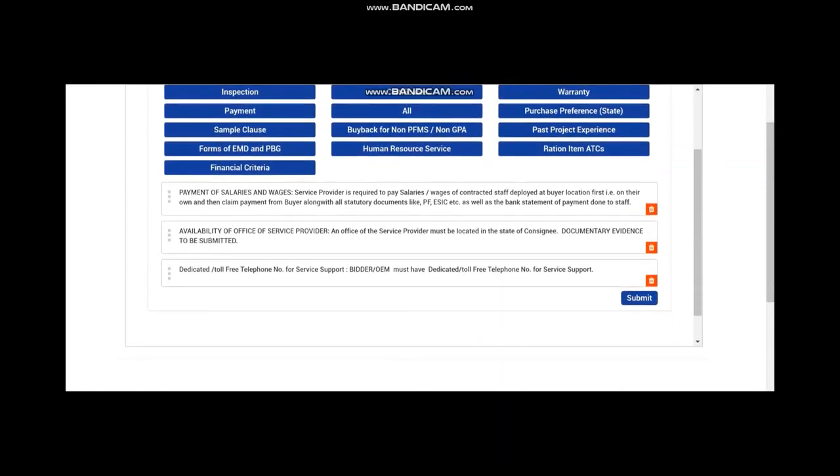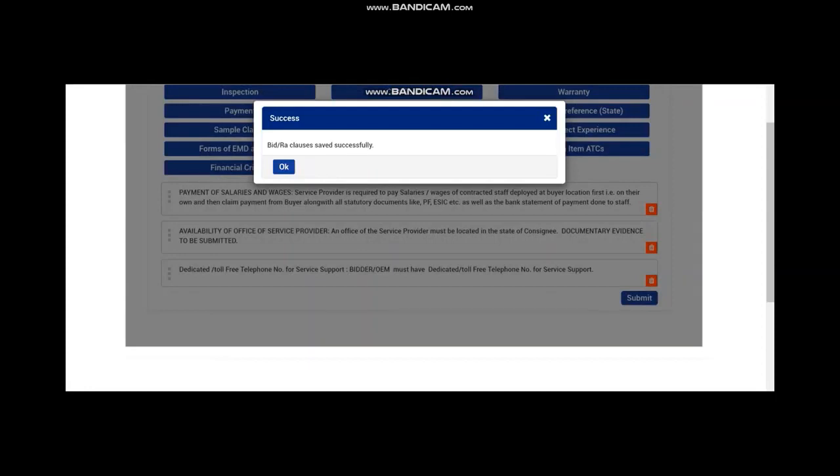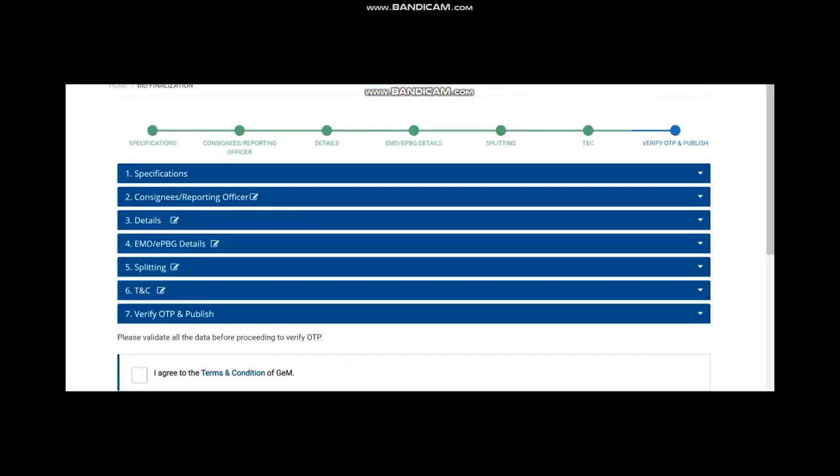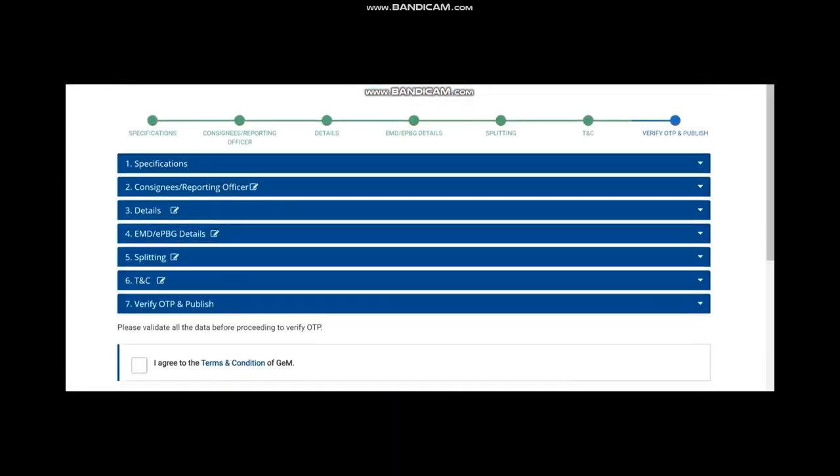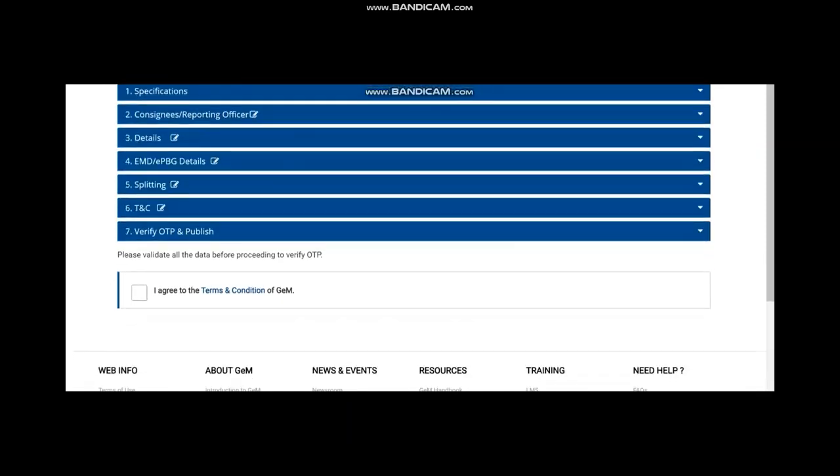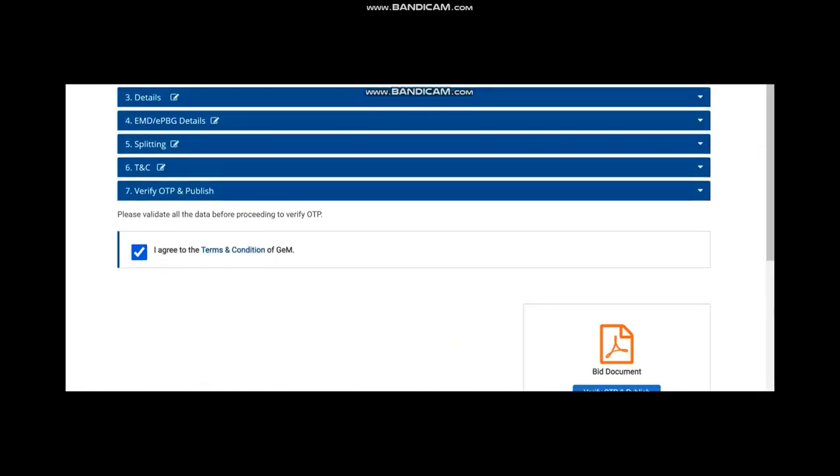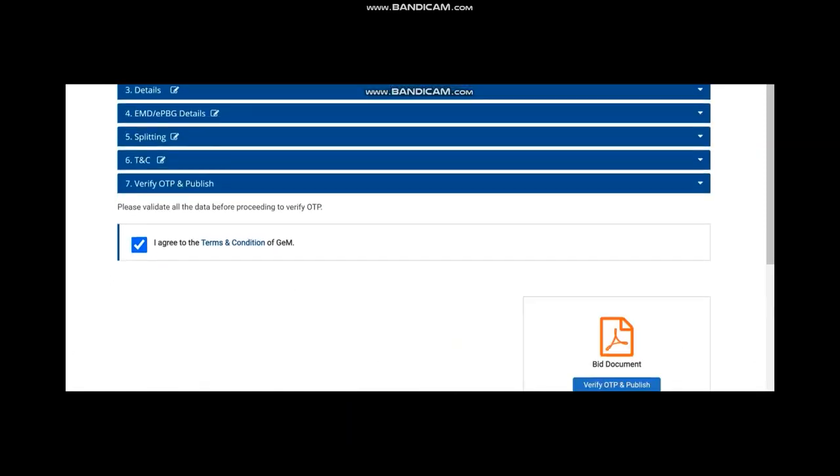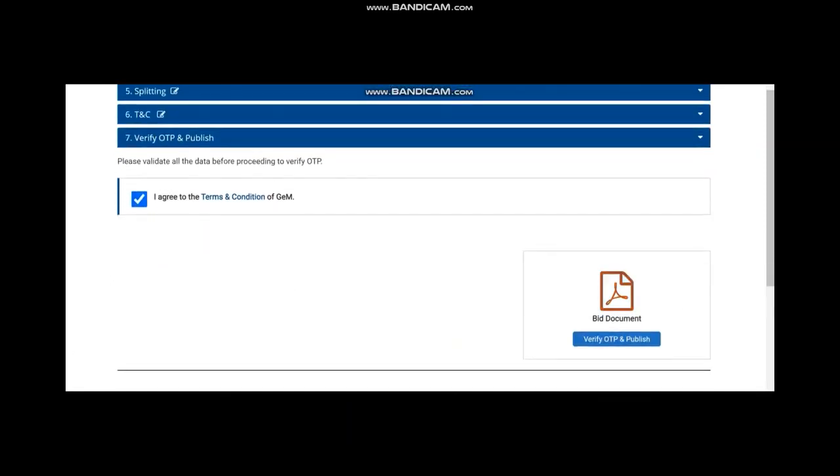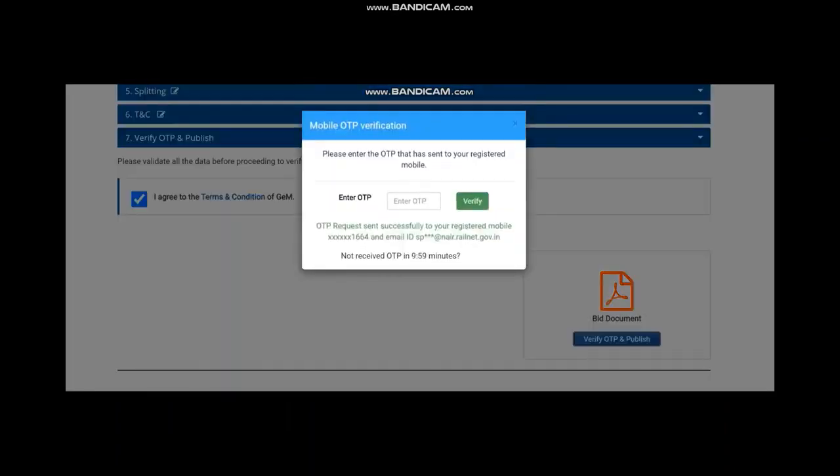Submit it and you are reaching to the last but one page. Now, you have to verify the OTP. Once you say, I agree to the terms and conditions, you get the bid document. Please save the bid document. During tender opening, it will be required. Then verify the OTP and publish it. This way, your tender gets published.